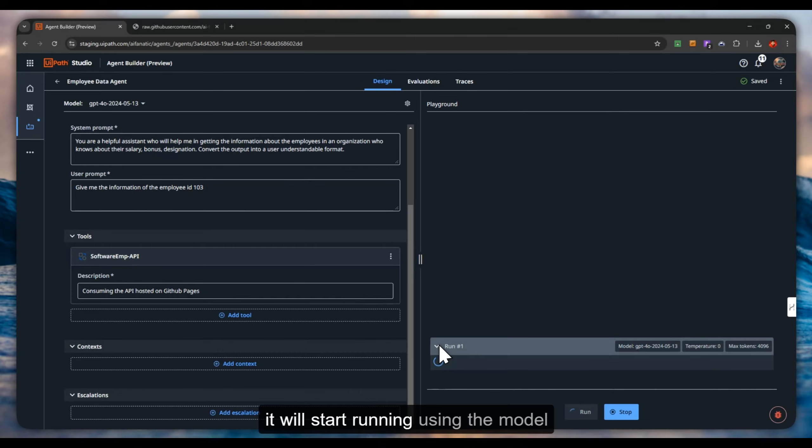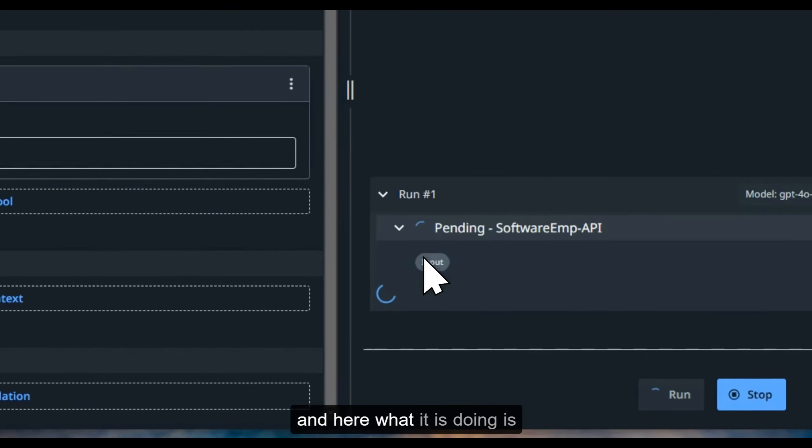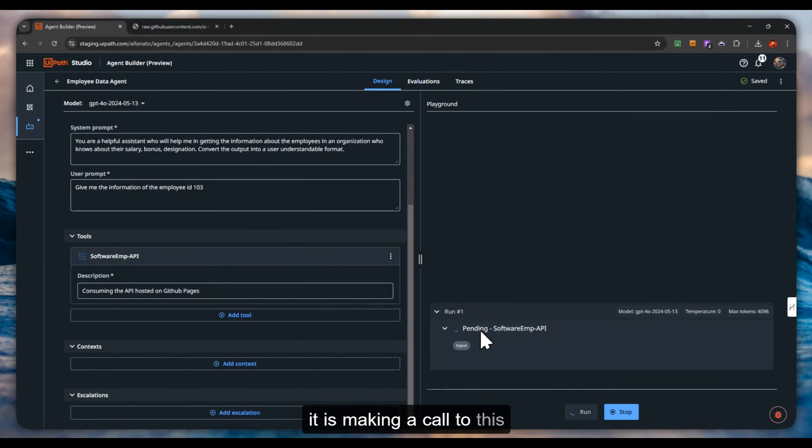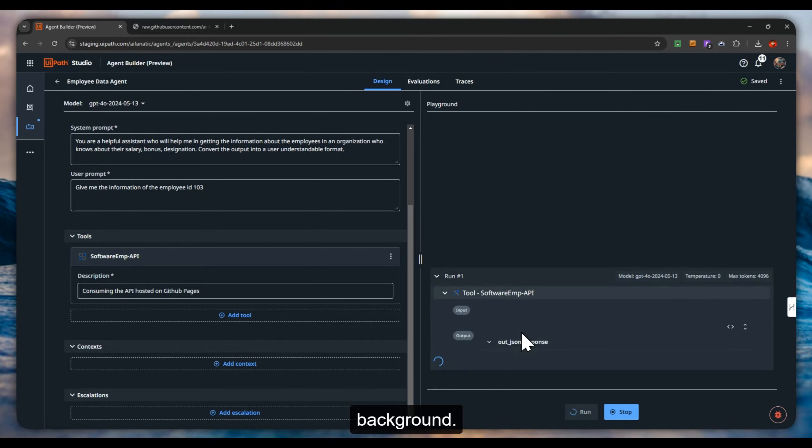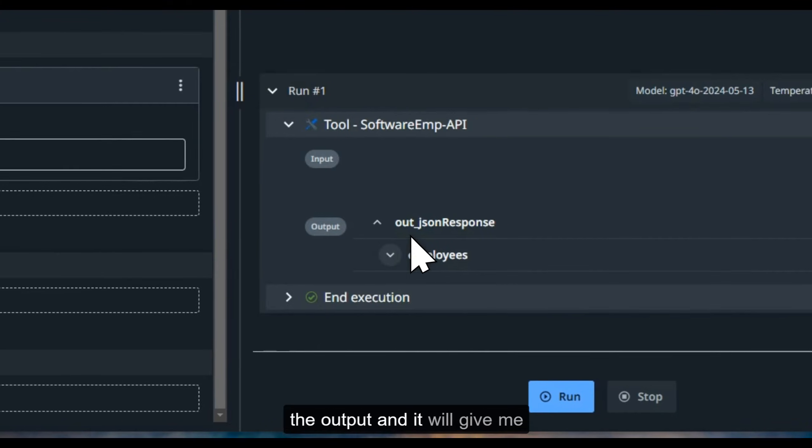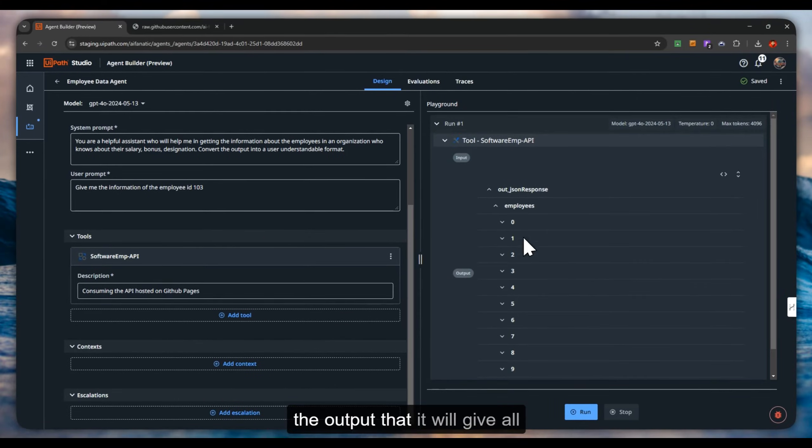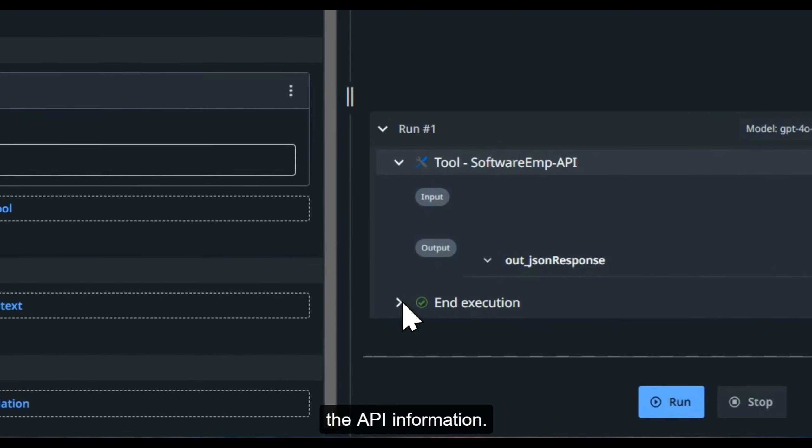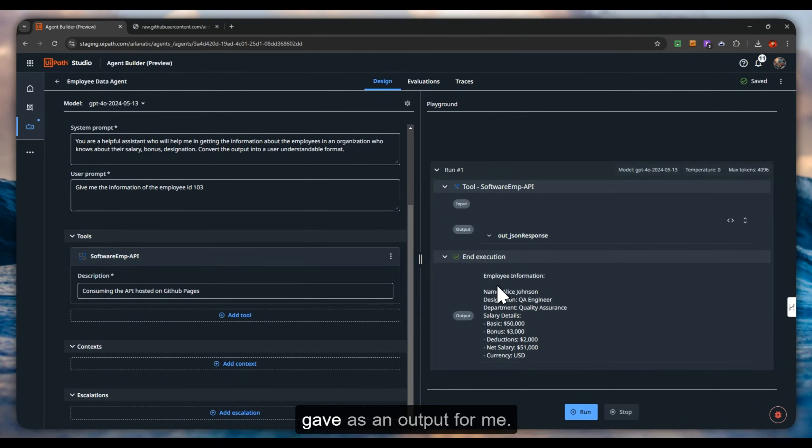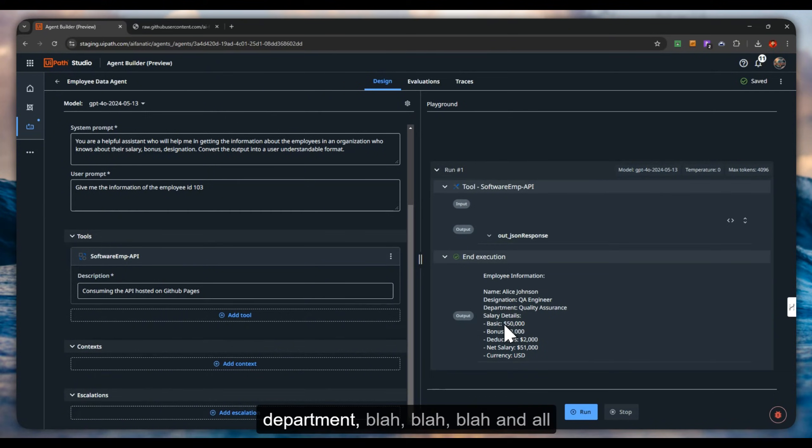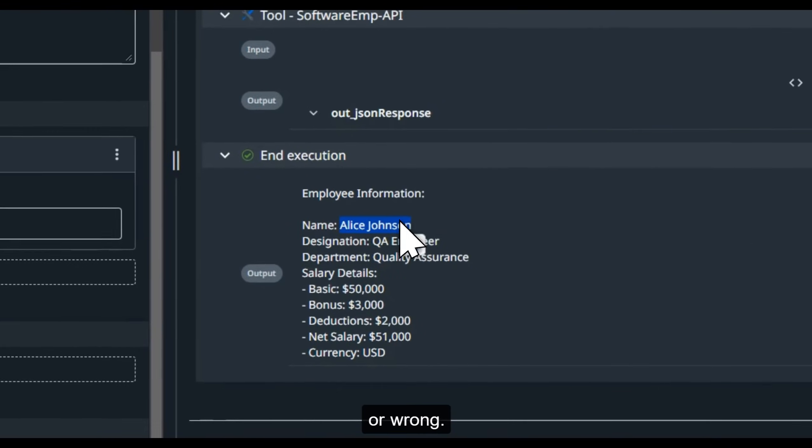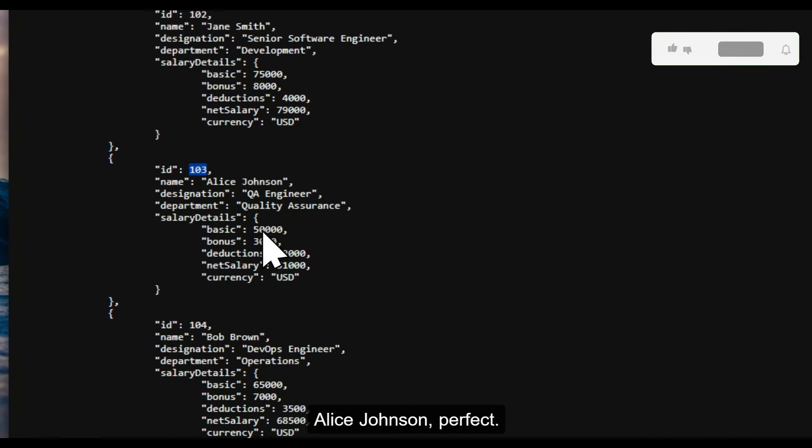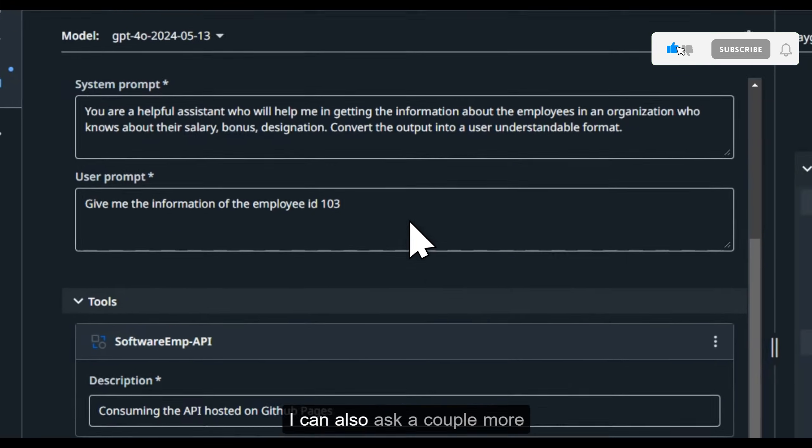It will start running using the model GPT-4o, that is the ChatGPT-4o model. Here, what it is doing is it is making a call to this particular process which will run in the background. Perfect, it has run and it has given the output. Let's see what the execution gave as output. It has given me Alice Johnson, QA engineer, Quality Assurance department, and all these things. Let's verify if this is right or wrong. Alice Johnson, perfect. It has given me the correct information.